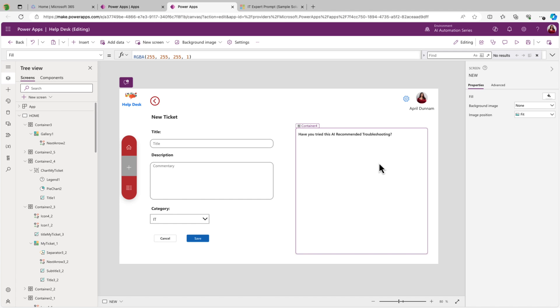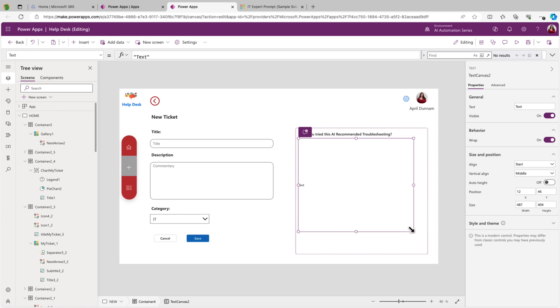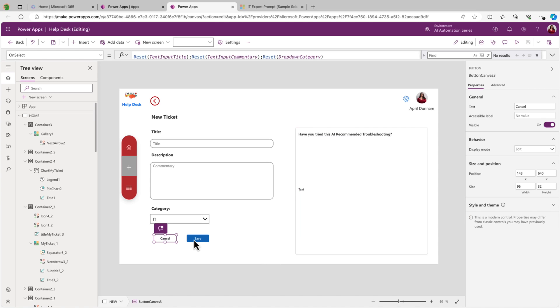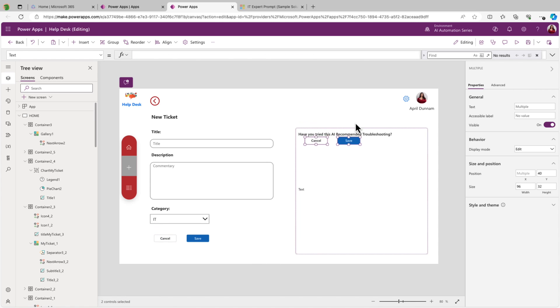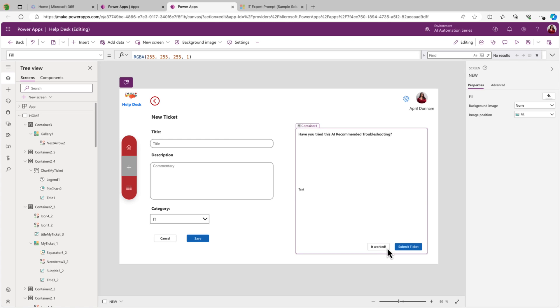And then below, we want to show the result from the call to the prompt. So we'll just add in another text control and make that take up a good amount of the screen. And then we'll just add some buttons in this container. I'm going to copy these buttons over here and we'll paste those in and drag those to the bottom right-hand corner. And I'll just change these values to submit ticket. And then I'll make this one say it worked, meaning we don't need to submit a ticket.